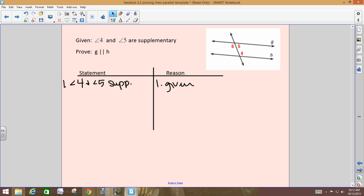Look at the diagram. I've labeled three angles: 4, 5, and 6. Those are the only ones we're going to work with. Can you classify any pairs of corresponding or alternate interior angles between 4, 5, and 6? Angles 6 and 4 are alternate interior. If we can prove that 6 and 4 are congruent, then the lines are going to be parallel, because if alternate interior angles are congruent, then the lines are parallel.